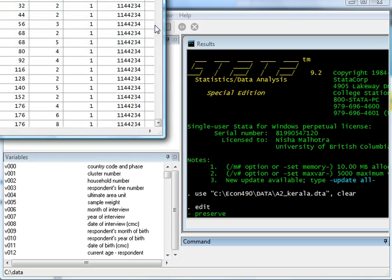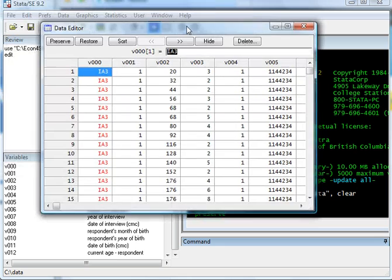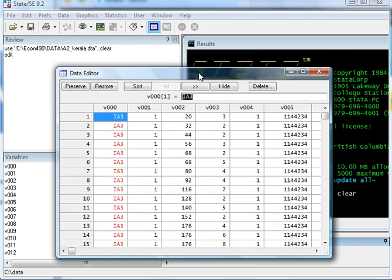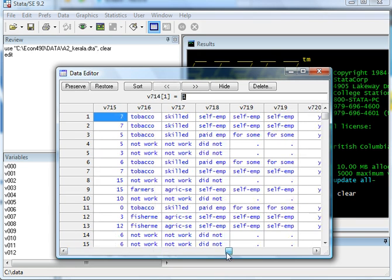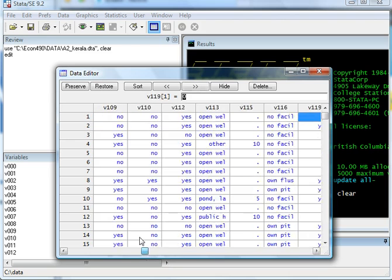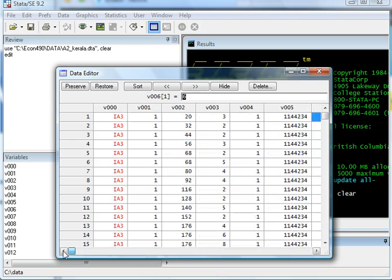This is the data screen. So once I open up the data sheet, this is what I see. So this is the data that I've just imported into STATA, and these are the various variables.